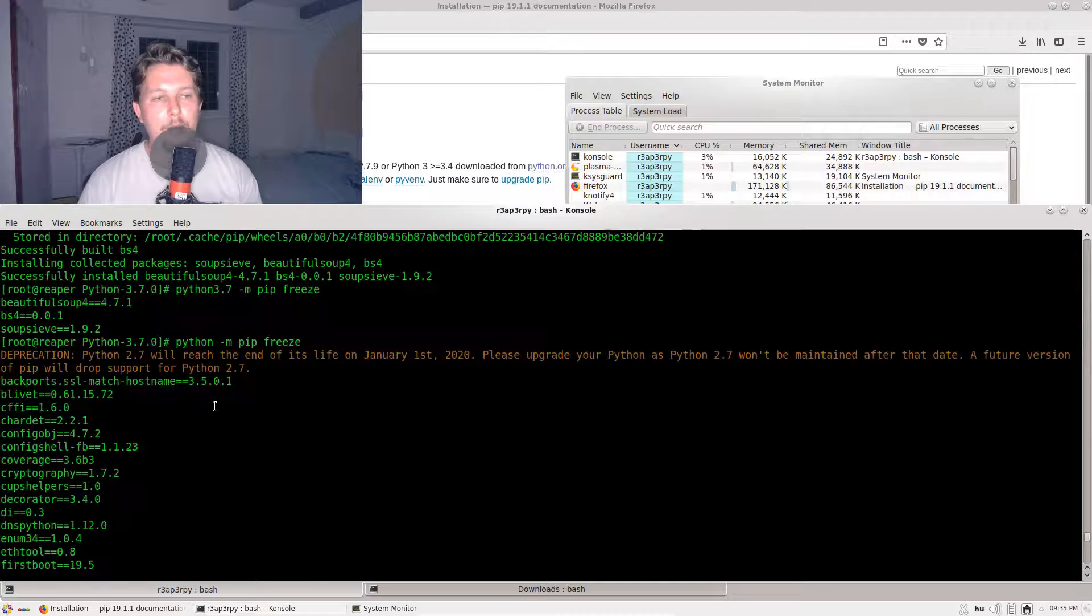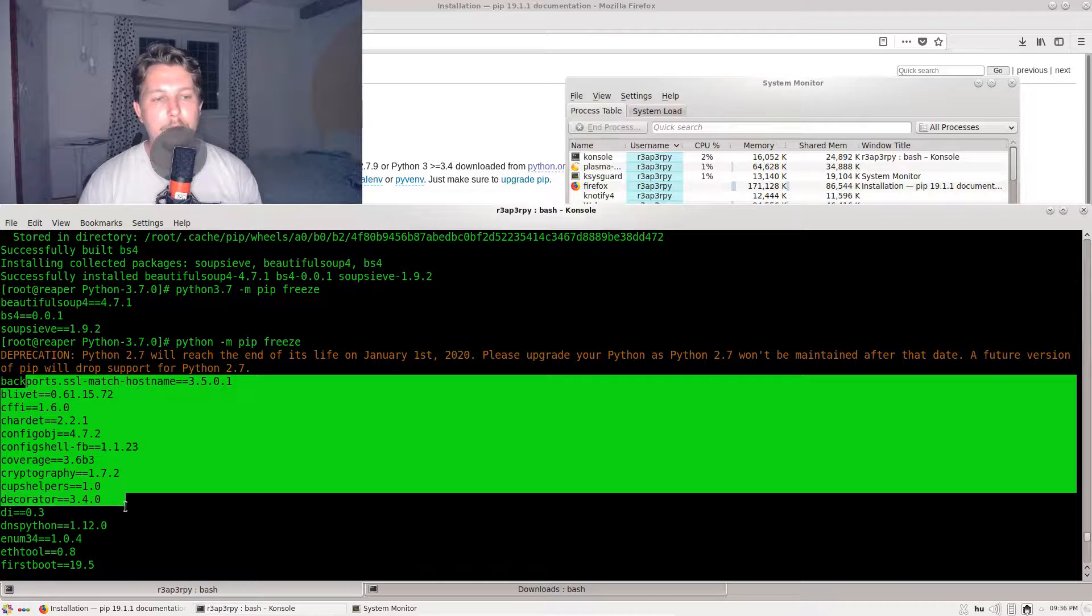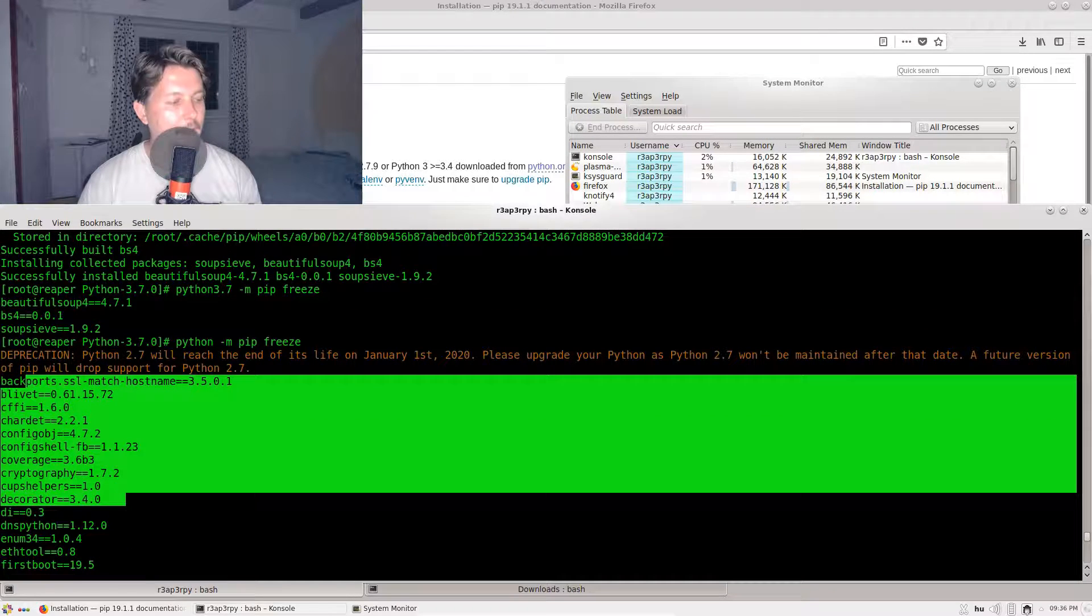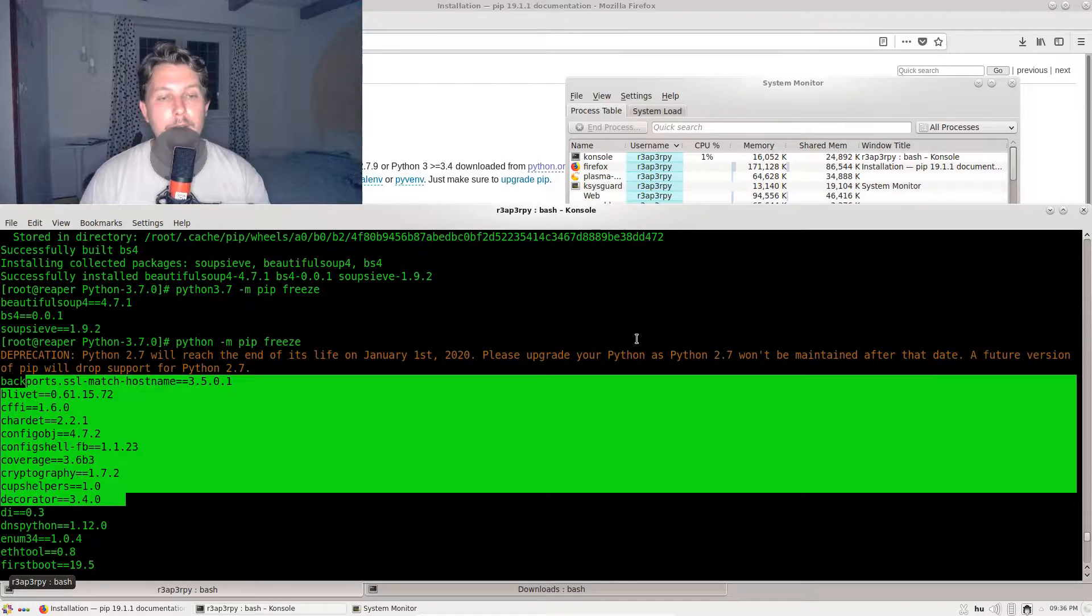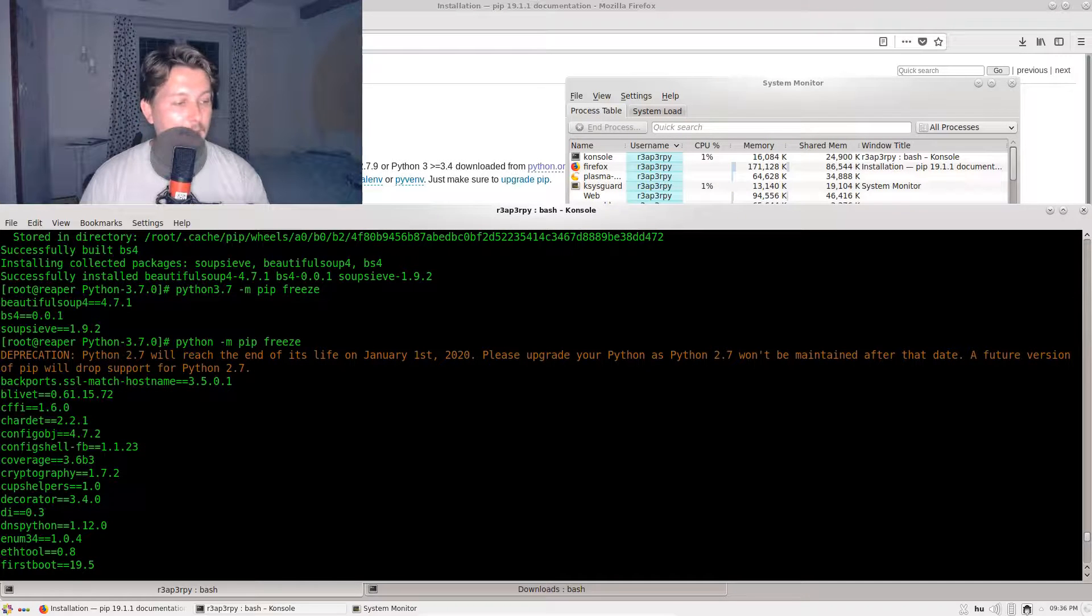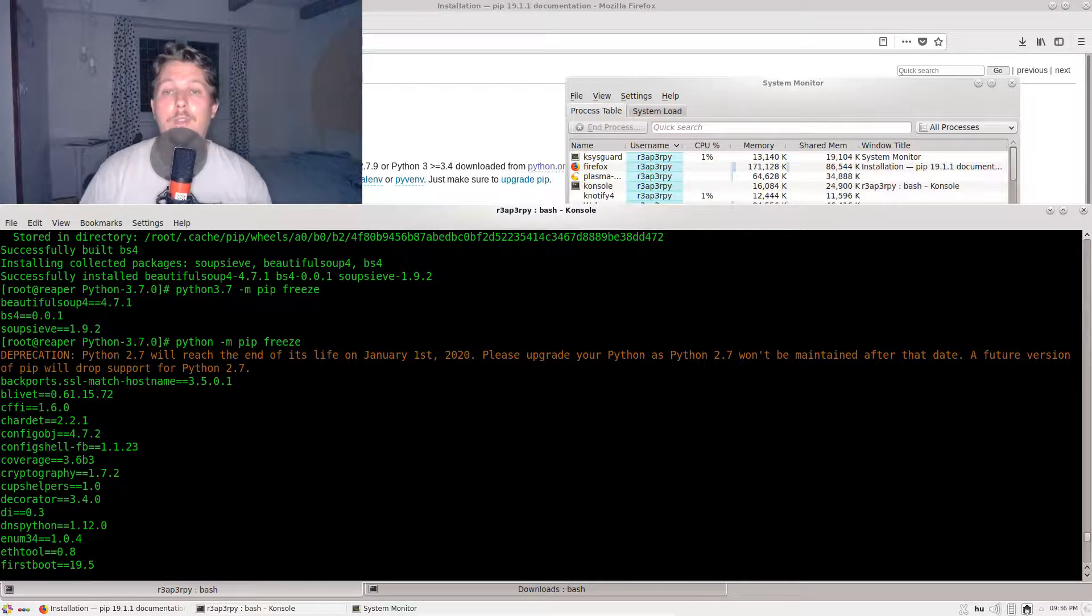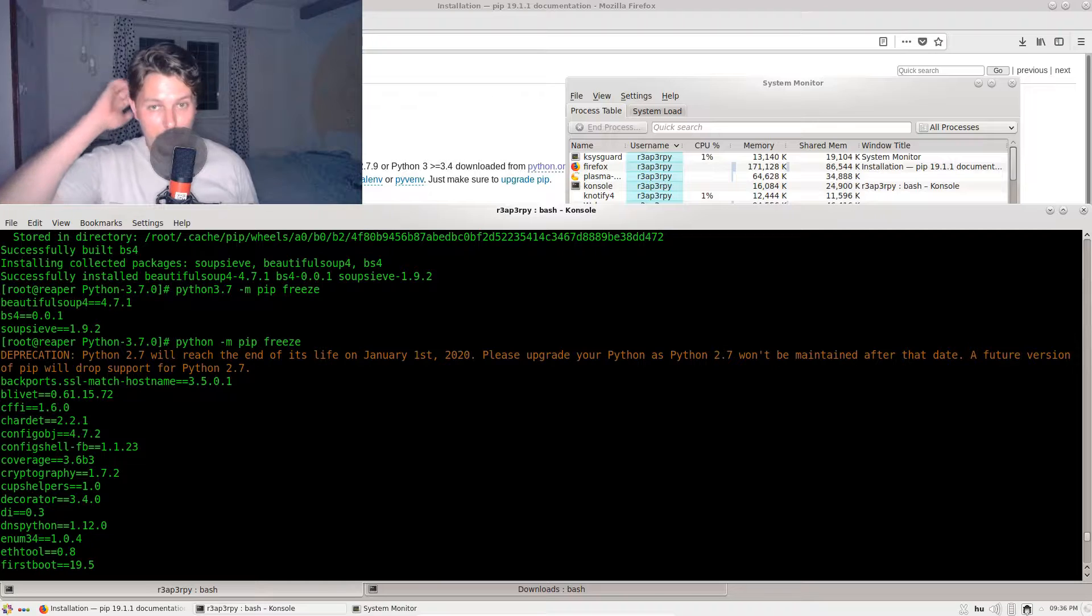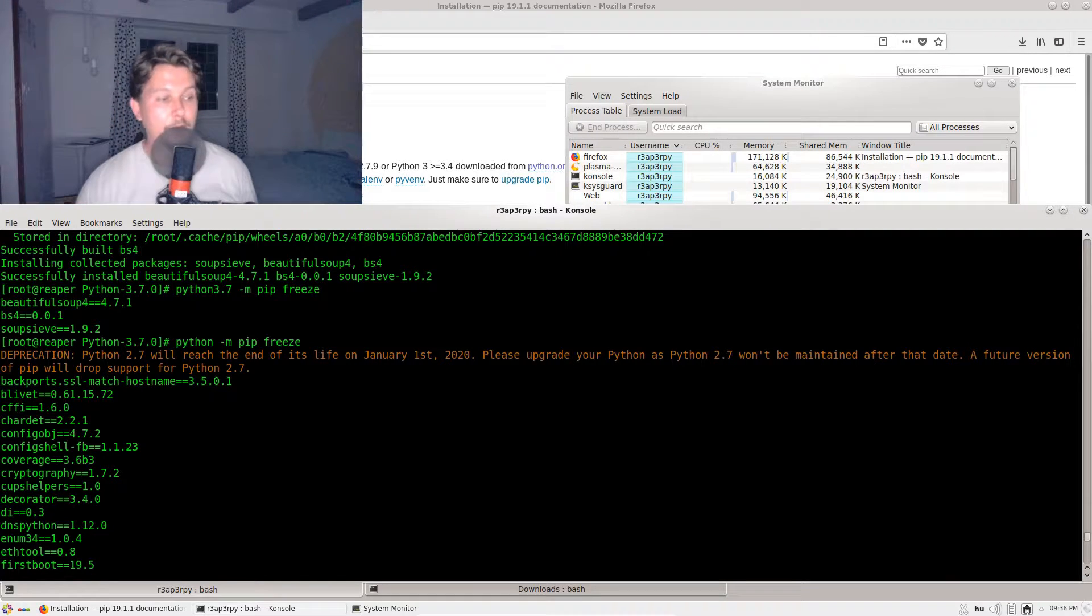If I just simply issue python -m pip freeze, you will not see Beautiful Soup installed in this case. Technically that was all I wanted to show you. This is how you can build your own Python from source. Thank you for watching.